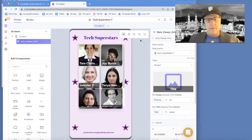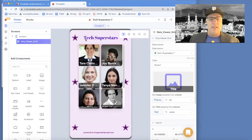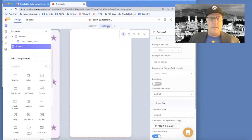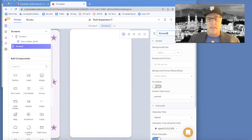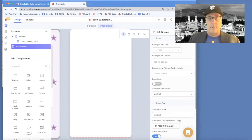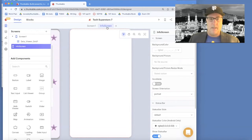This is Professor Dave. In a previous video I showed you how to build an app that takes a Google Sheet and displays all the rows in a grid. What I want to show you now is how to add a second screen — the information screen — which will give all the information for a single person. When the user clicks one of those pictures, they'll see all the info for that one person. We'll call this the info screen.